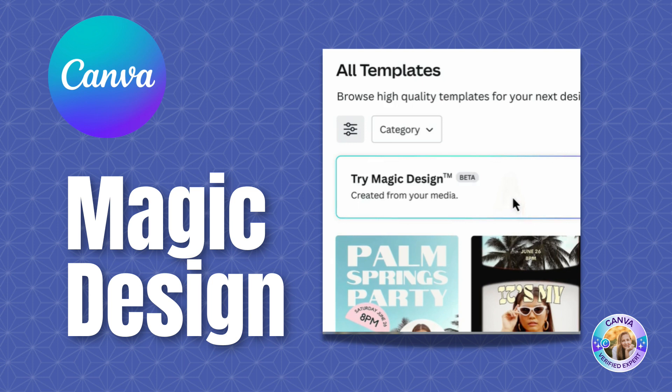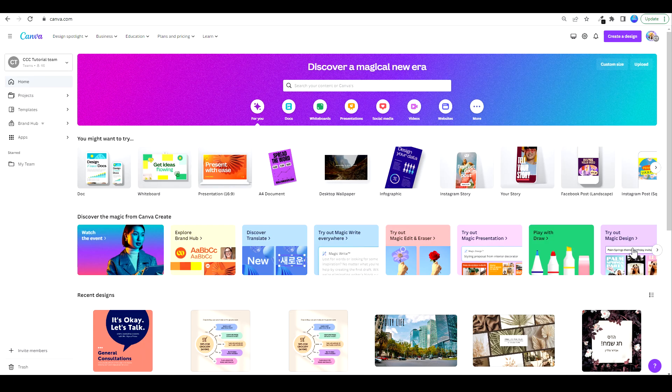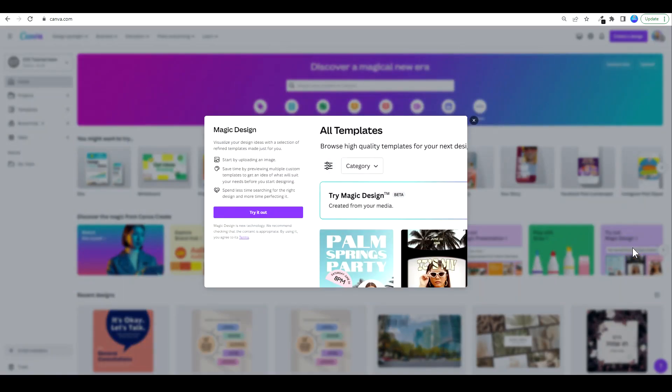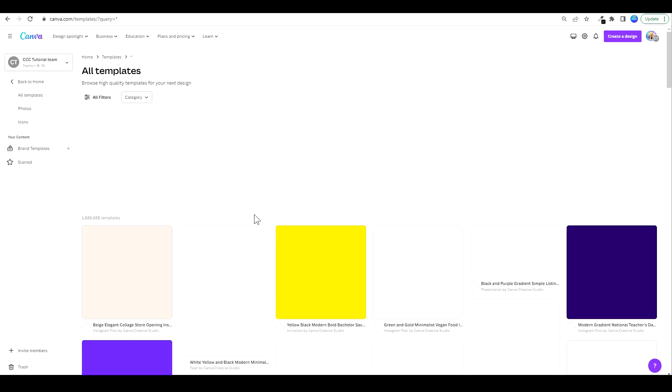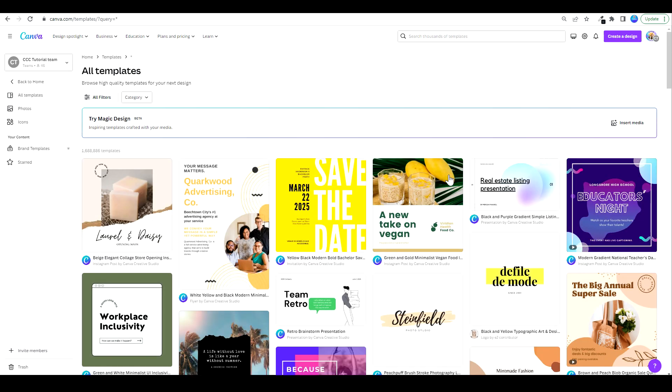All you have to do is click right here, try out Magic Design. Click on try it out, and up here you get this banner, try Magic Design.